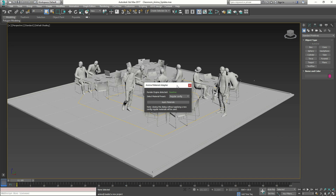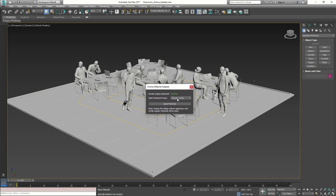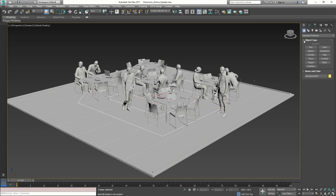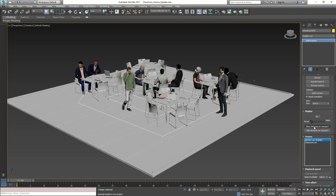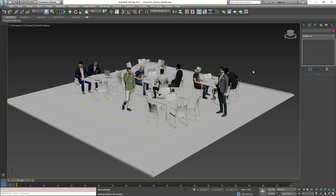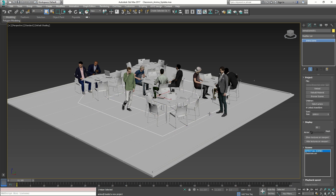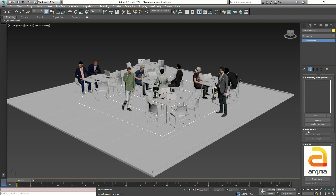Back in 3ds Max, the same pop-up panel appears asking what kind of materials we want to use. All the characters are imported, so I go with the regular config and apply materials. I select the Anima object, go to the modify panel, and click 'show textures on viewport'. This is a different way of importing a project, but now we are connected and synchronized with Anima. To confirm this inside 3ds Max, we go to the modify panel, select the Anima object, scroll down to the connection section, and see 'already synchronized'.